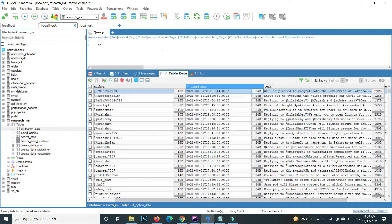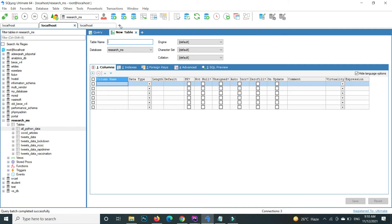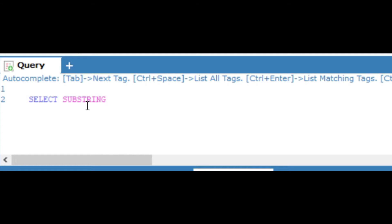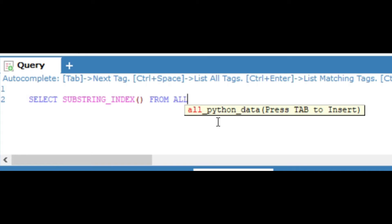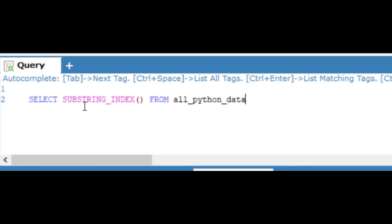The query uses SELECT with the MySQL built-in function SUBSTRING_INDEX. The table name is all_python_data, and inside the SUBSTRING_INDEX function, the first argument is the column name, which is the timestamp column.